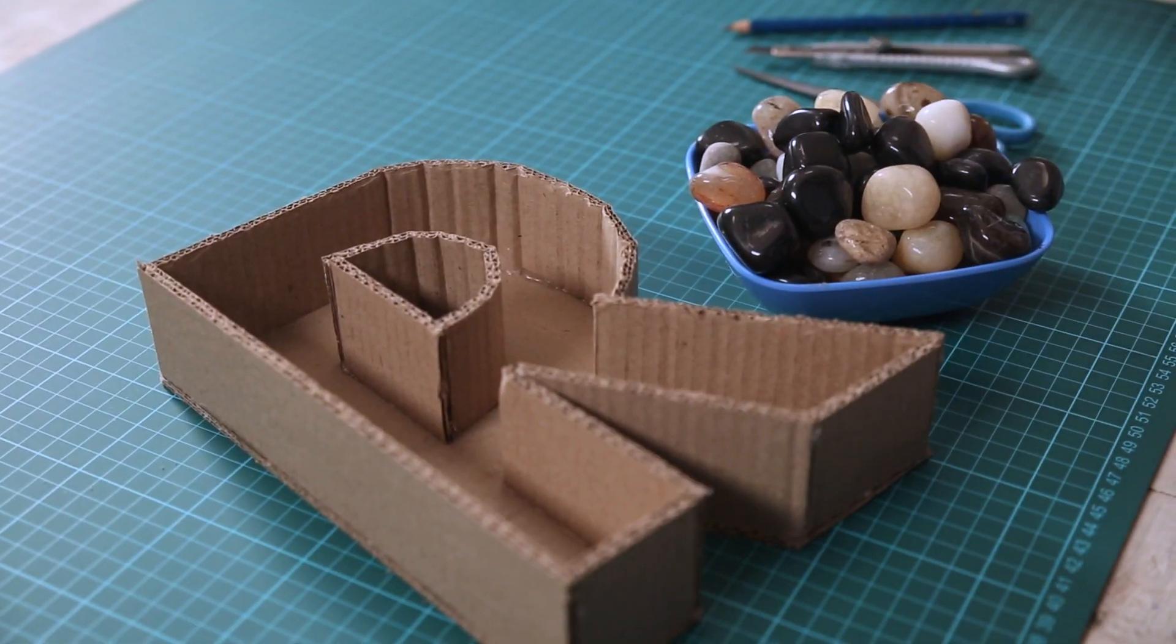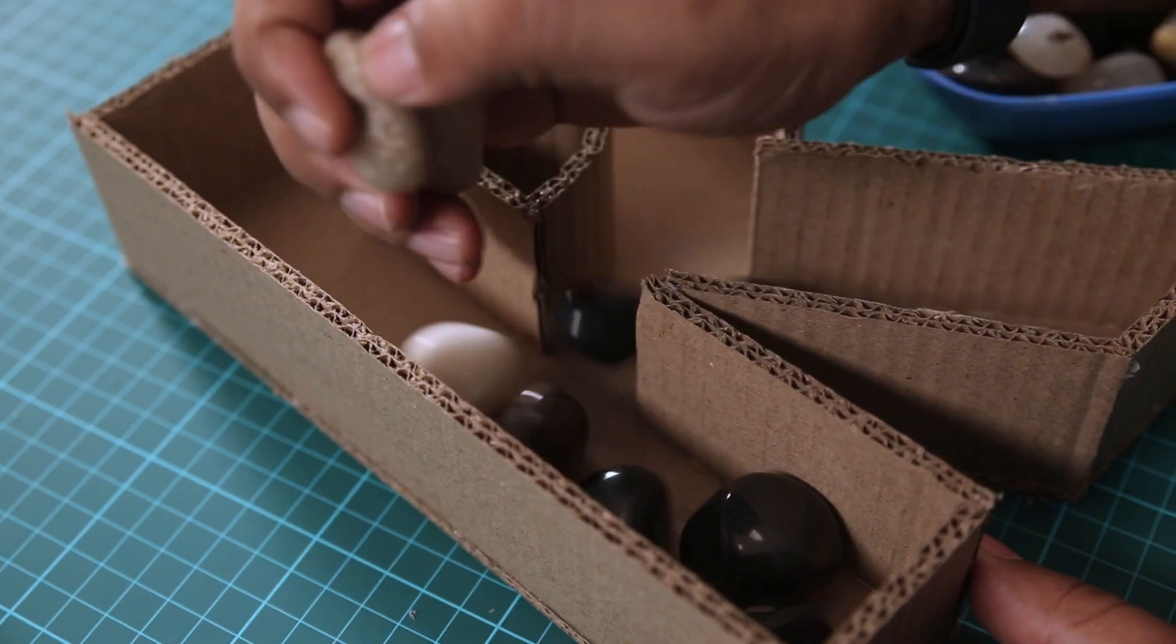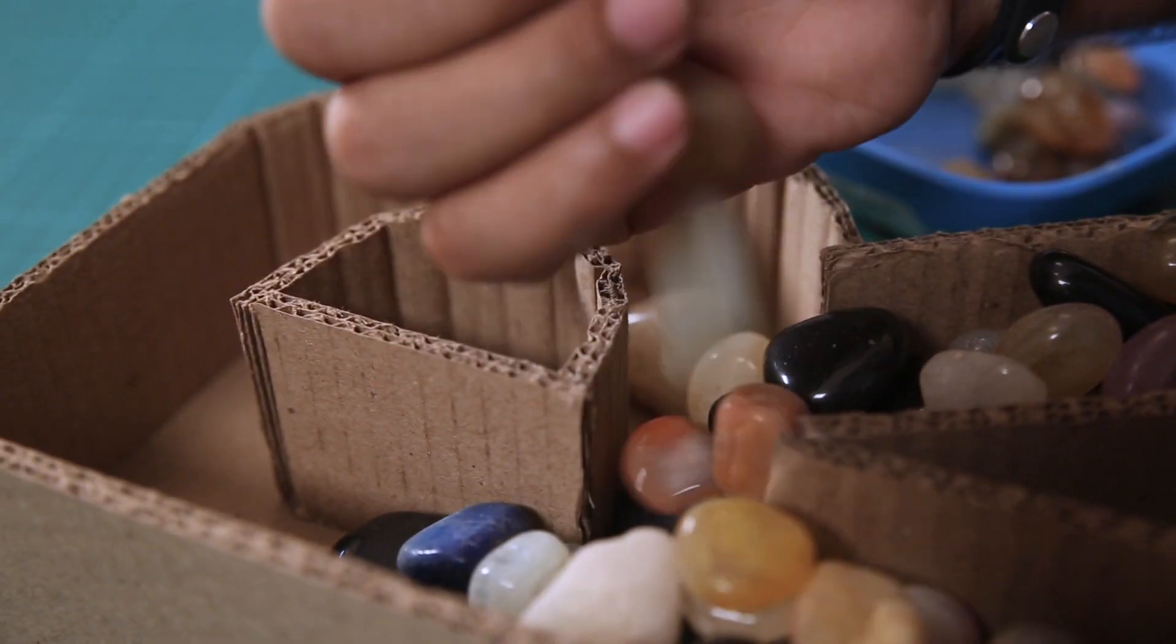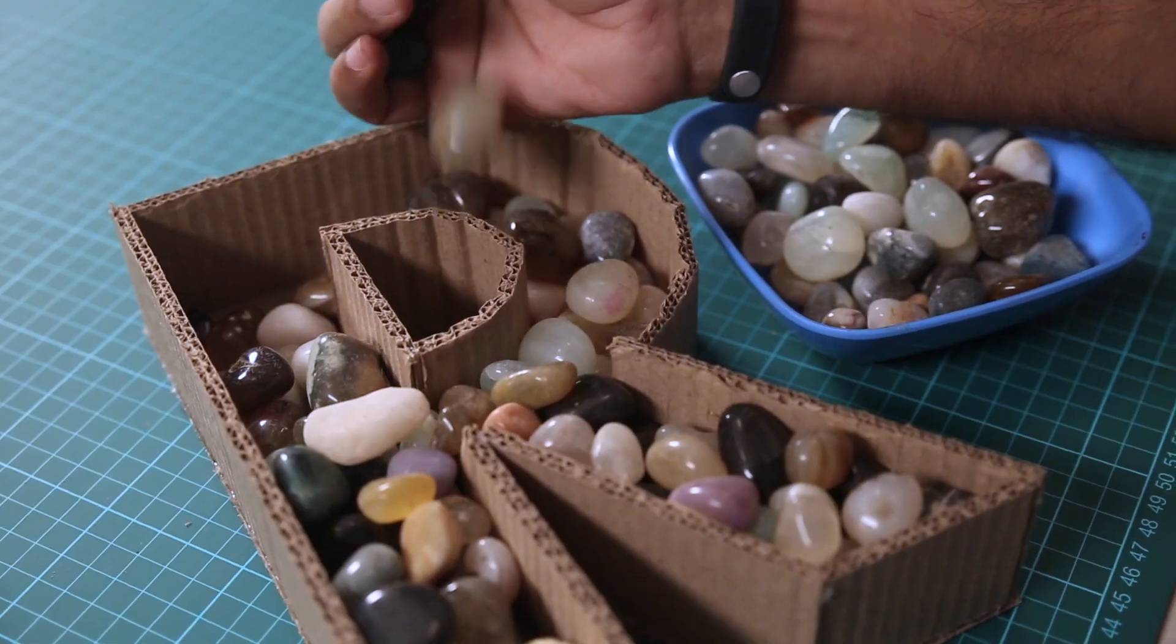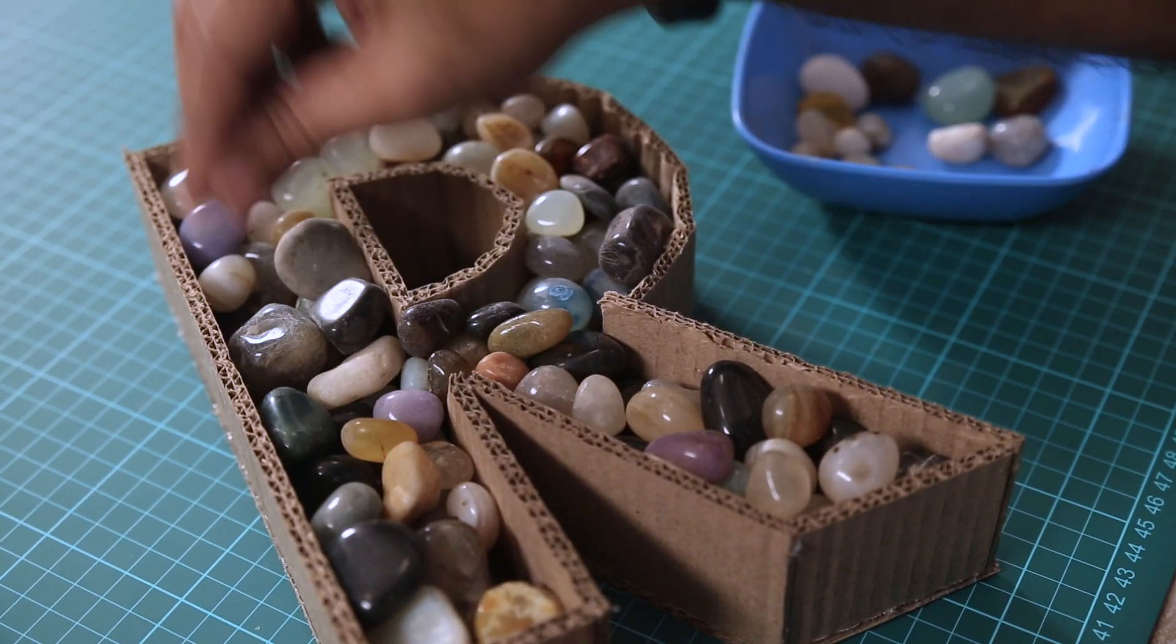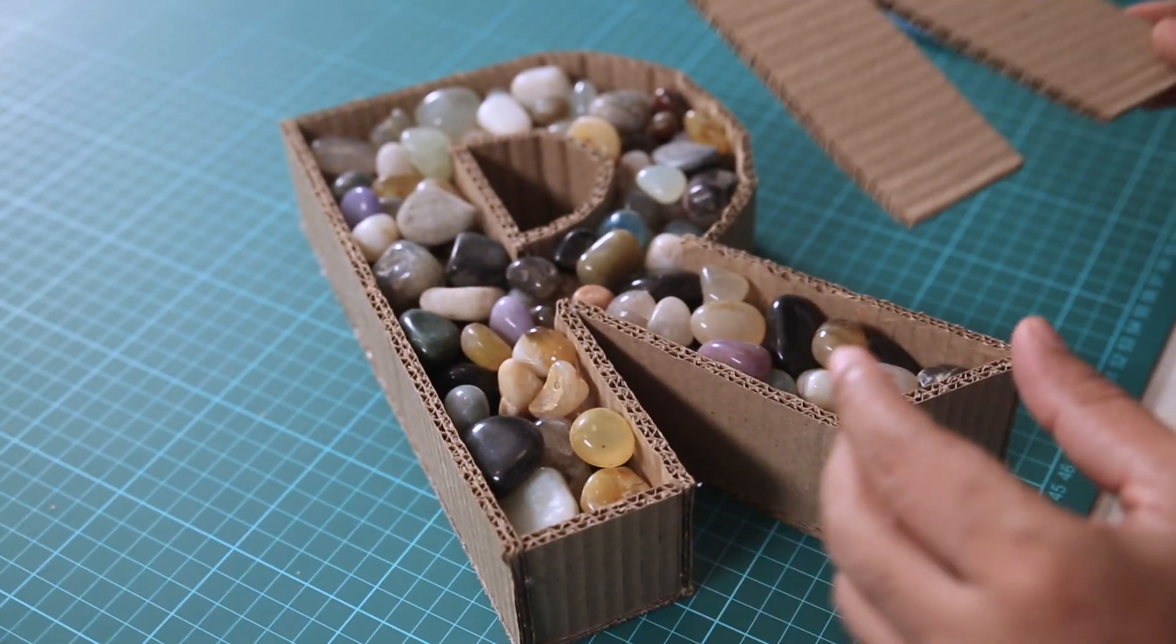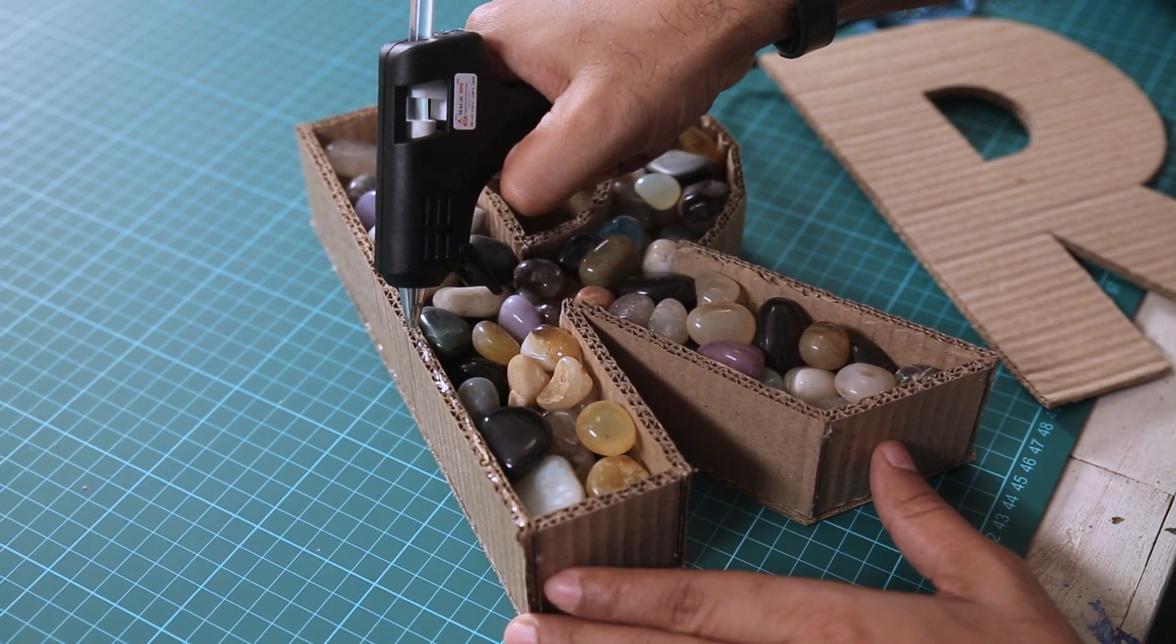To add weight I am adding these small pebbles. Once you have laid all the pebbles make sure they are lying flat. Now let's get the top layer in and stick it in place.